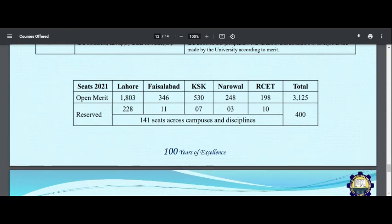The seats in Lahore will be 1,803. Other campuses have 346, 530, 248, and 198 seats respectively. I don't know about RCT at this point, but I will tell you later.